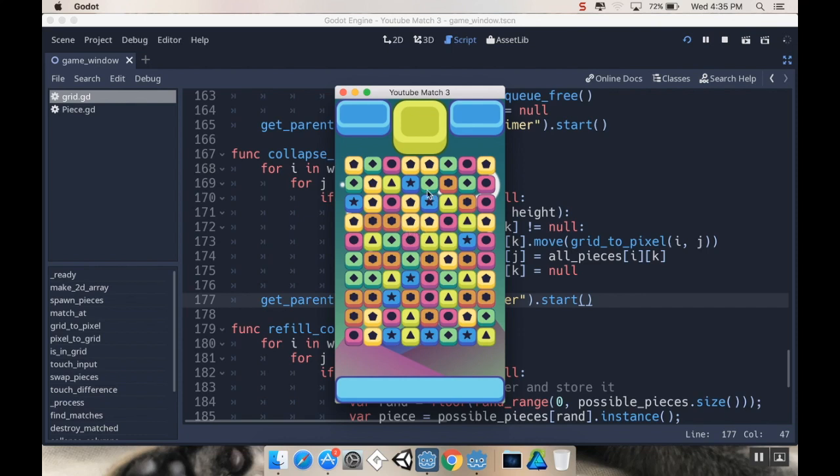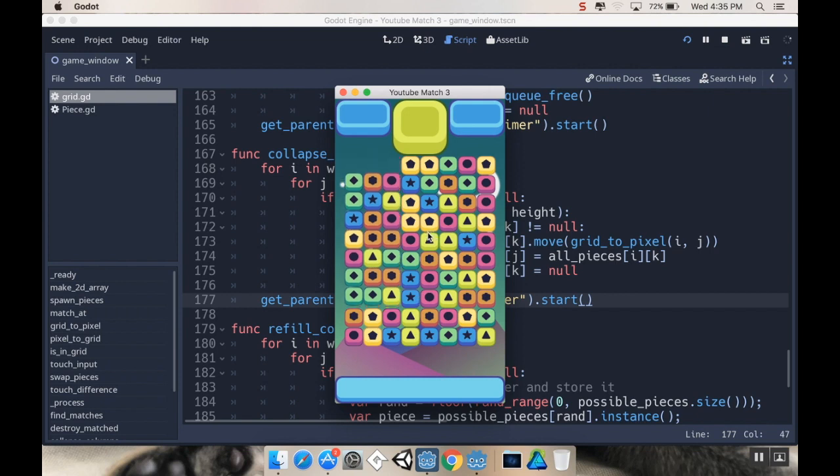All right, so today what we're going to be doing here is we're going to be making it so that when I swap my pieces, my pieces disappear and then not only do the columns collapse, but also new pieces spawn in where I have some empty spaces. So let's get to it.